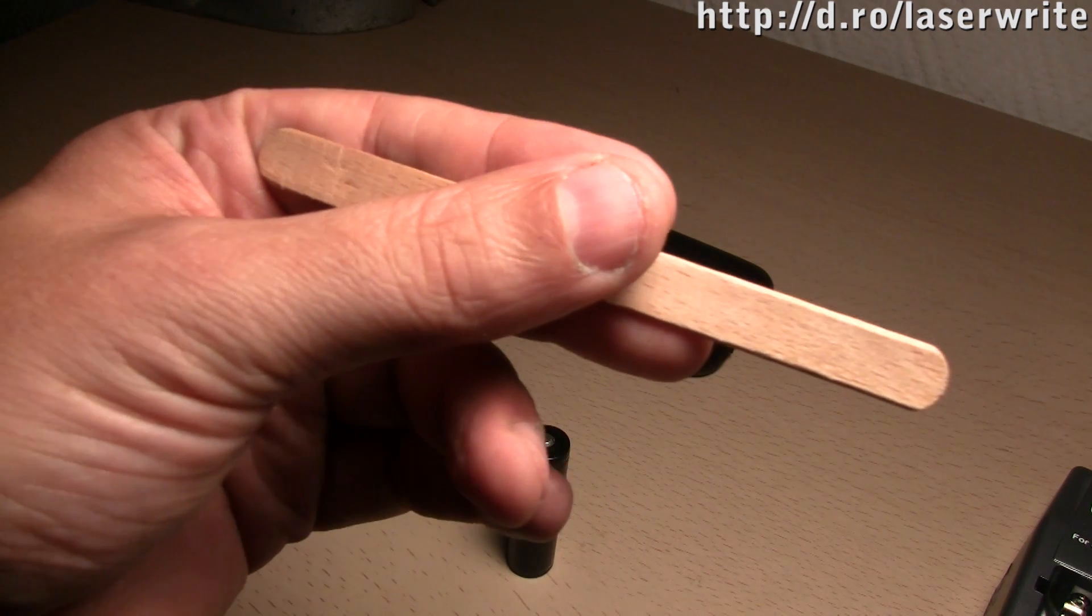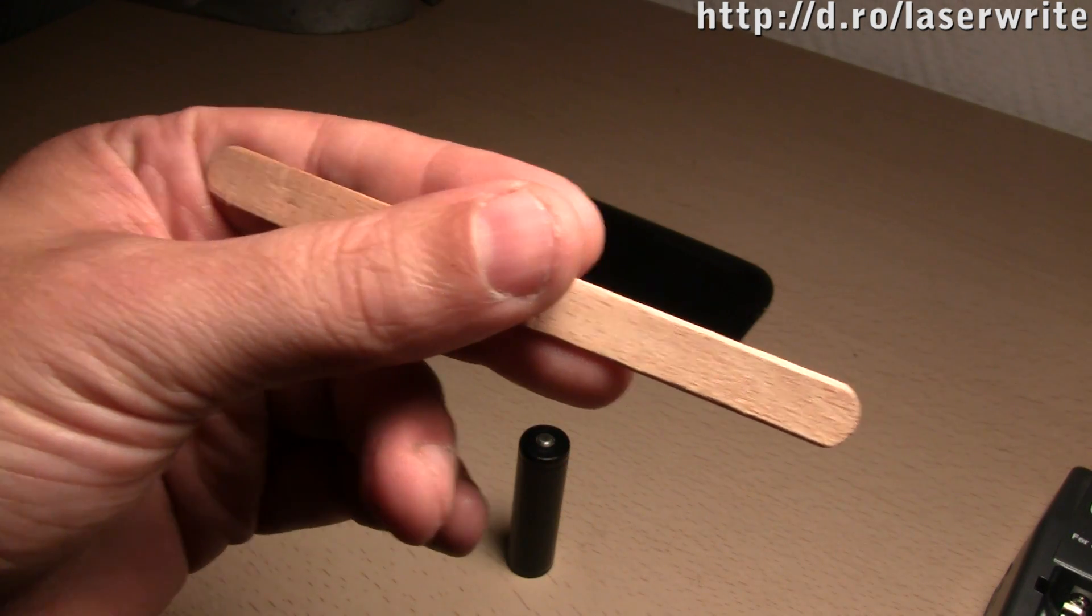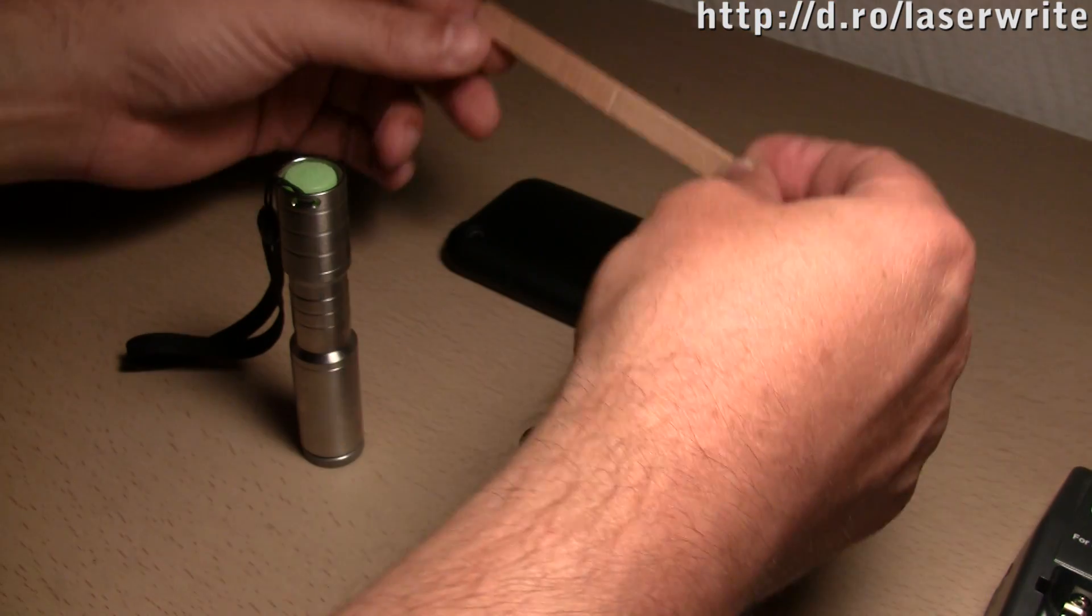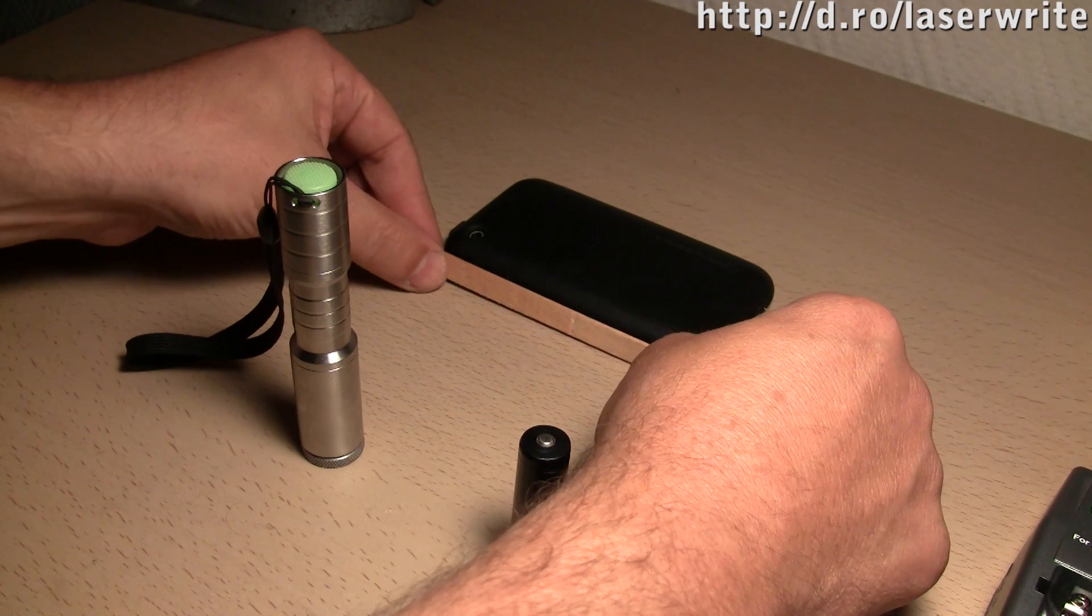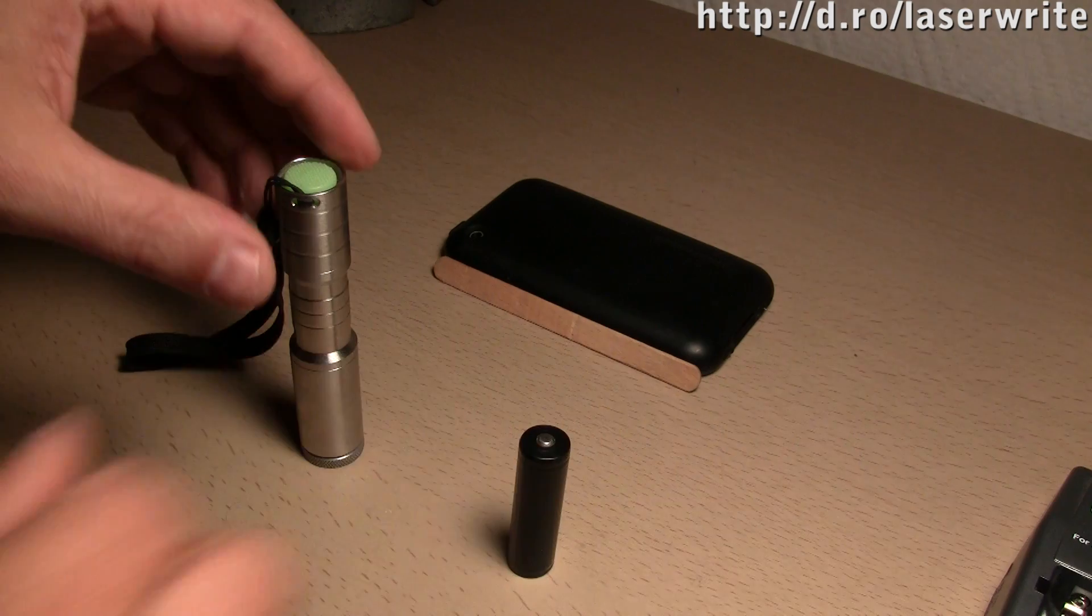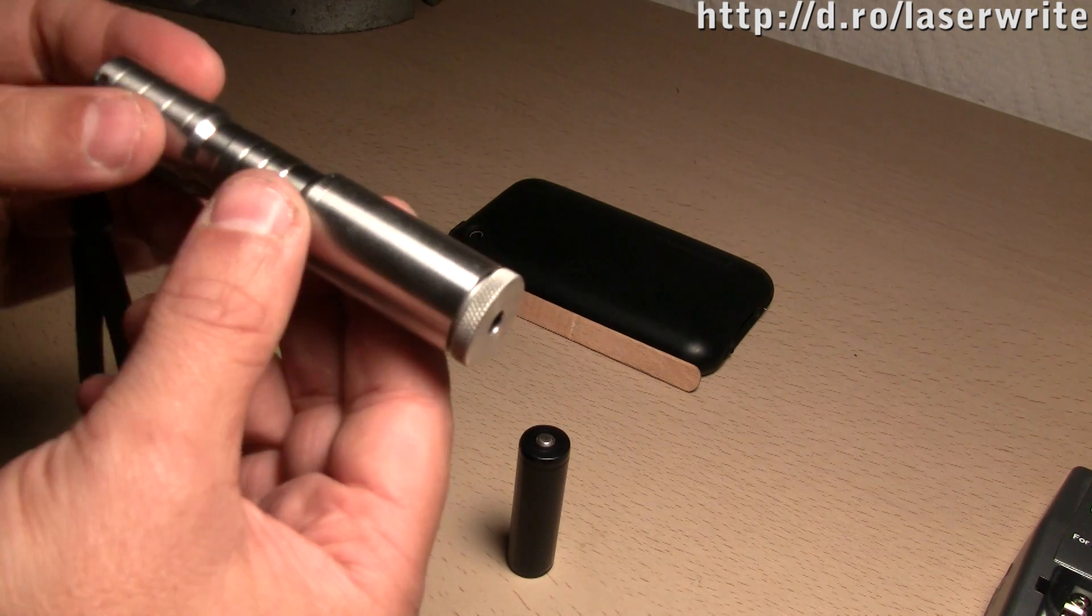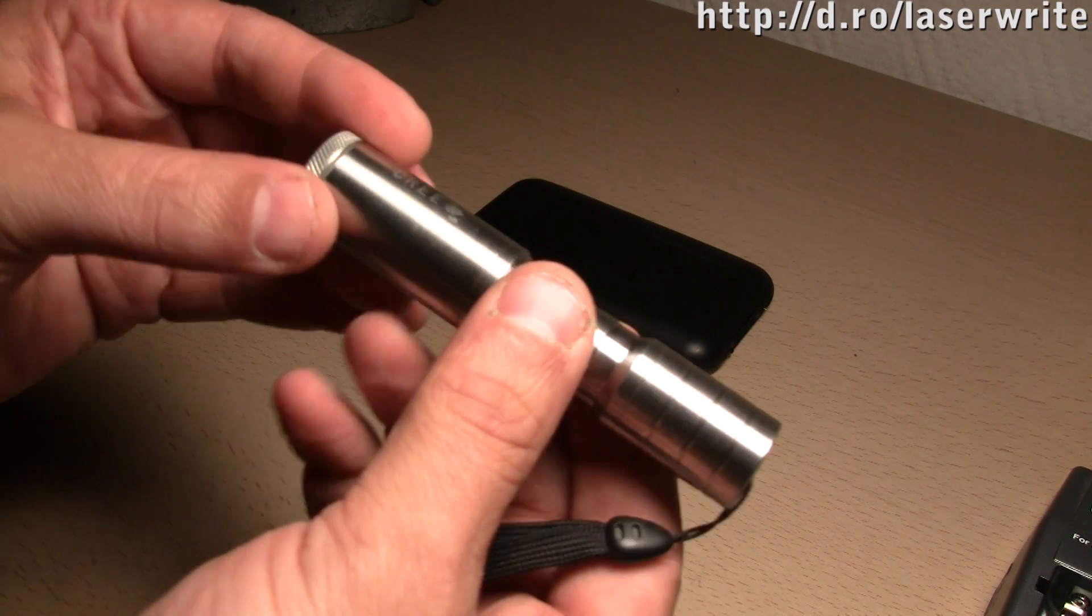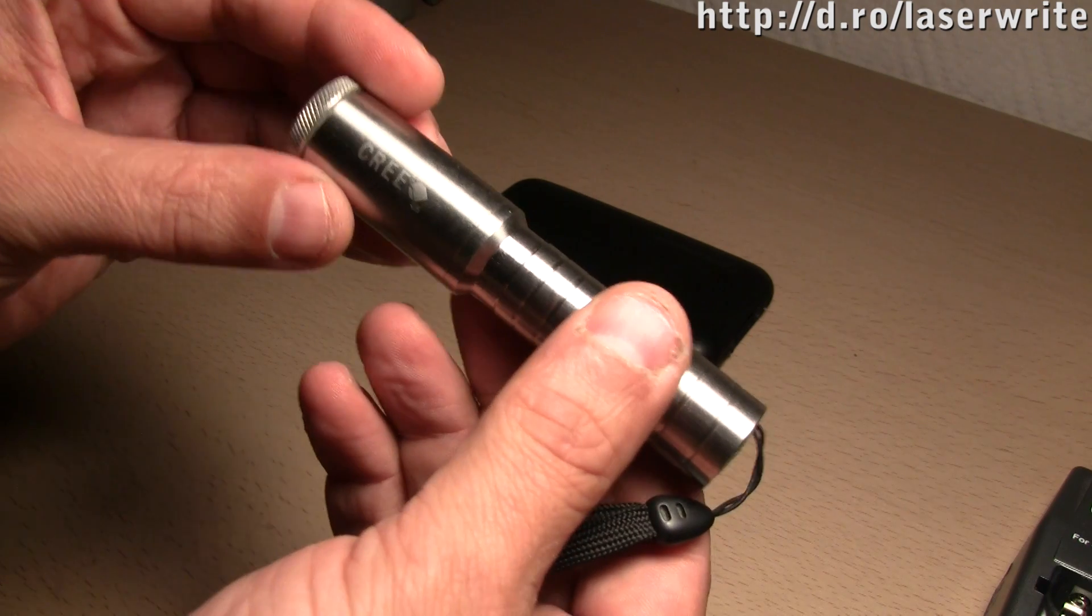This is a standard popsicle stick made of wood. This is a handheld laser built into a Cree flashlight host.